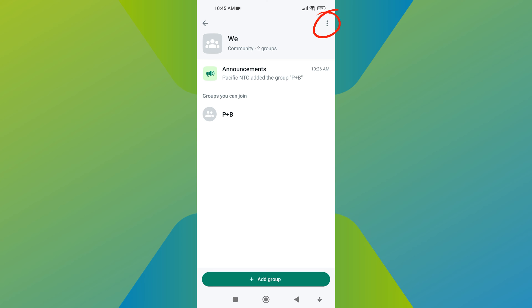Now tap on the three dots. This is usually at the top of the screen. A pop-up menu appears. From here, tap on community info.